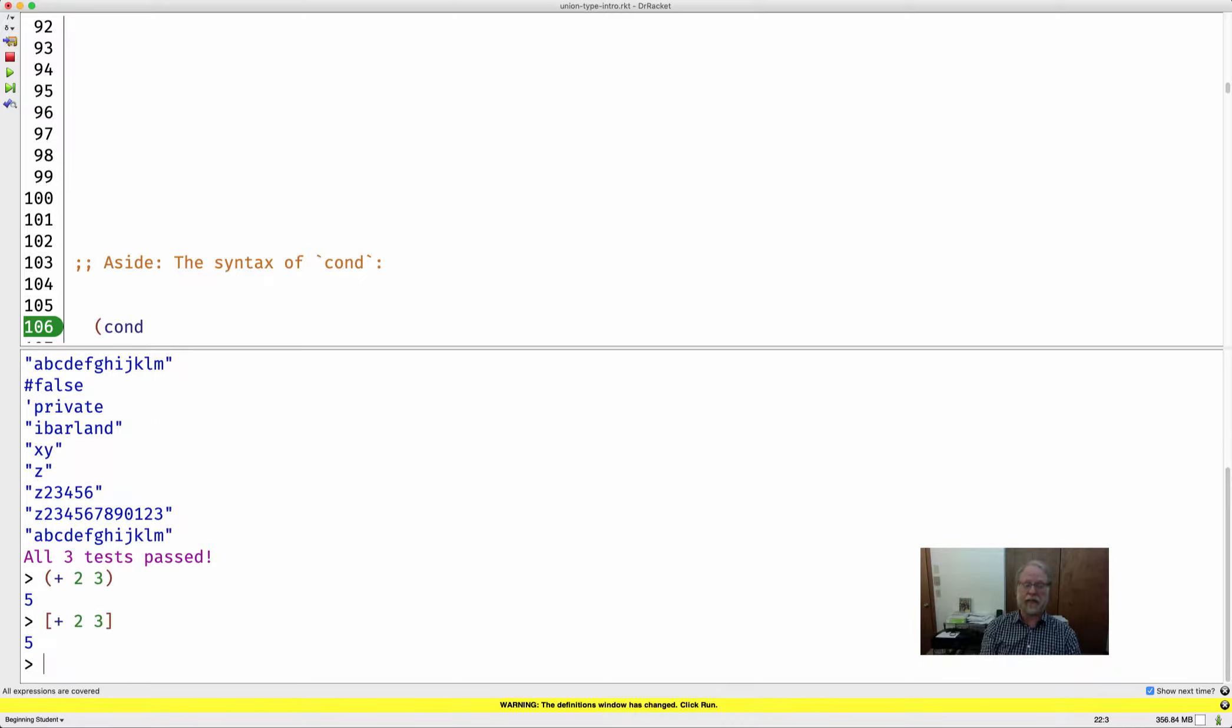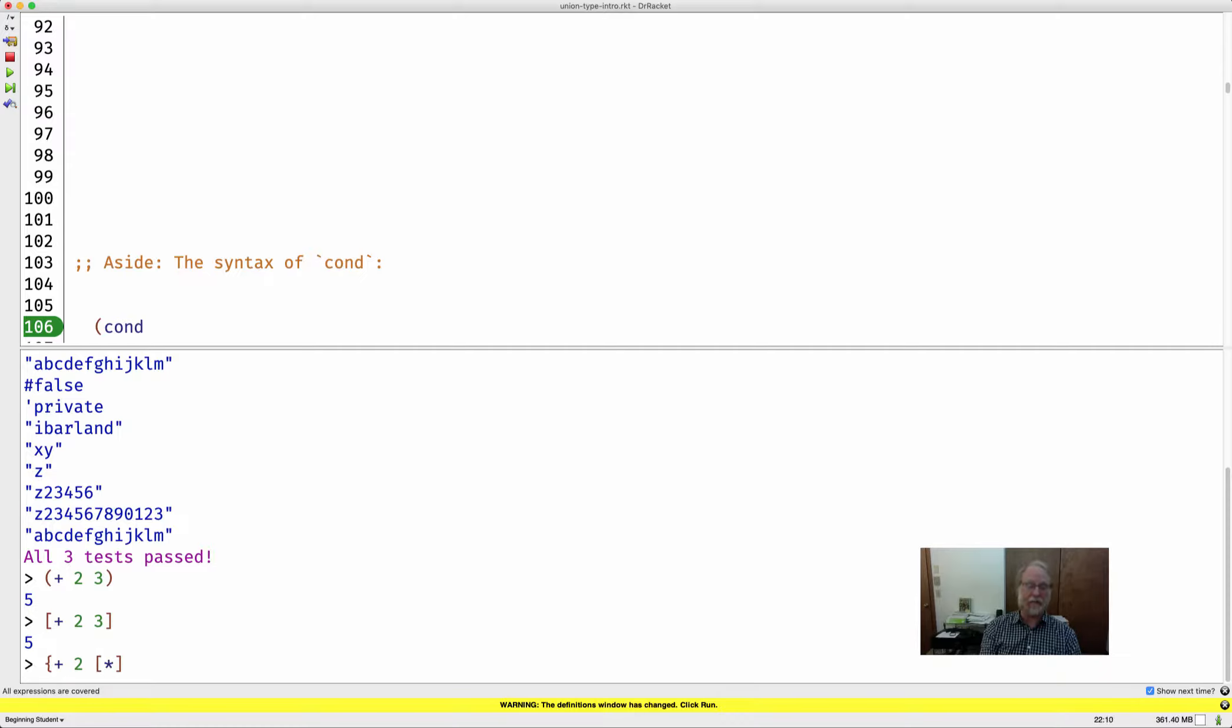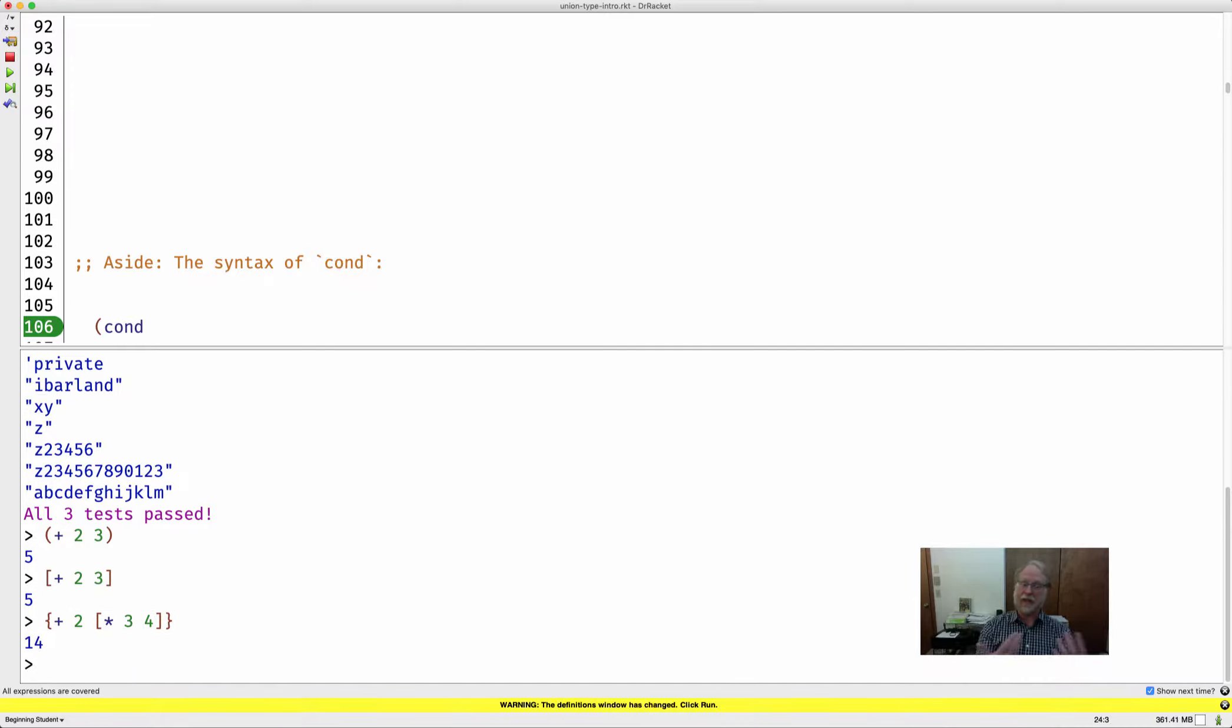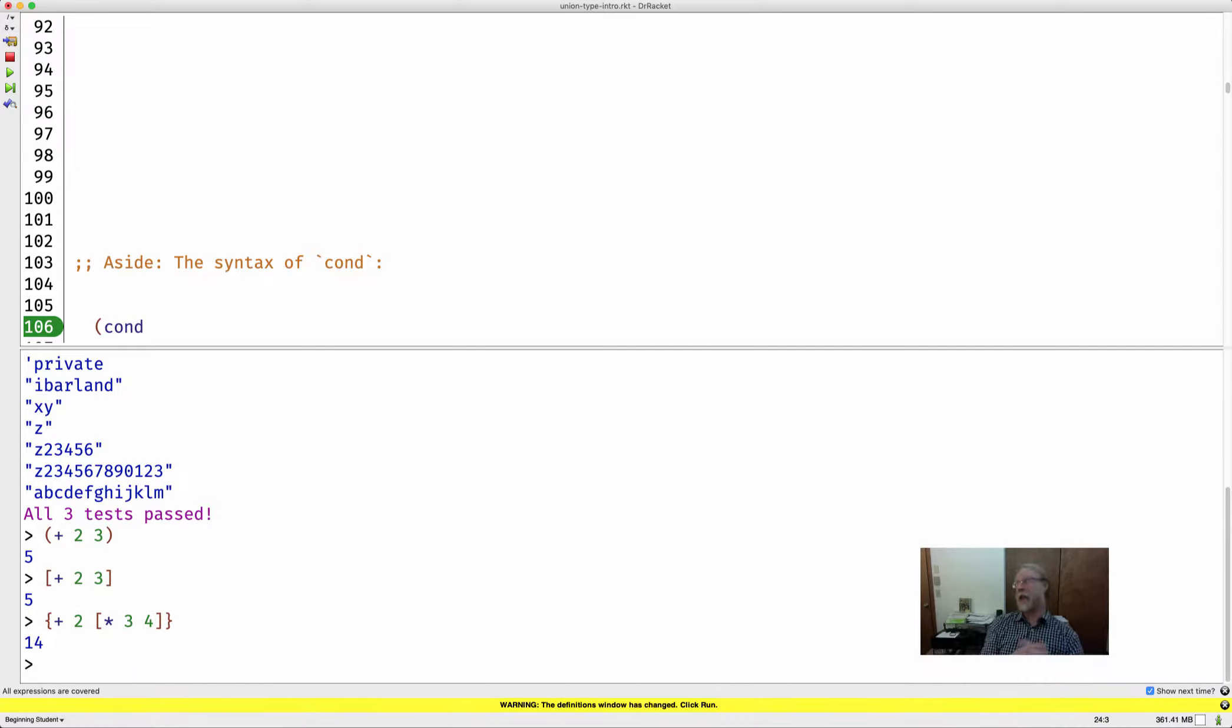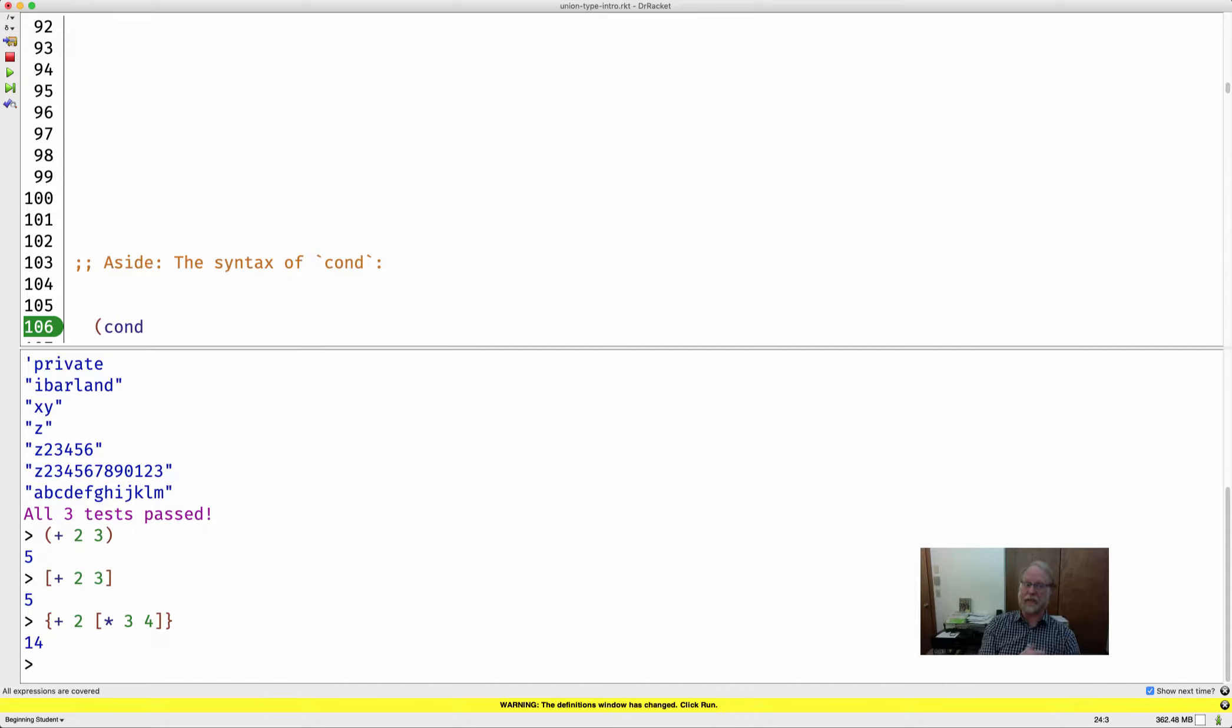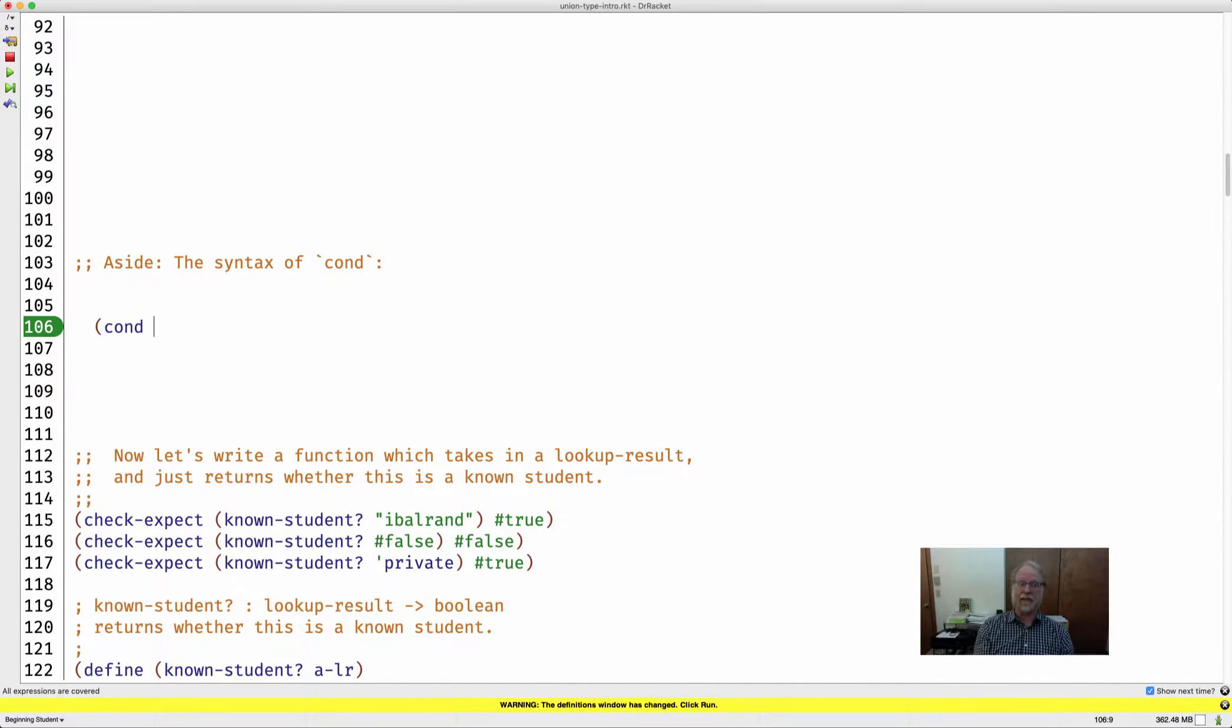We could have said square bracket plus two, three and gotten the same thing. And we could have said curly bracket plus of two and square bracket times of three, four. As long as they match up, it's a valid thing. So technically, the shape of the parenthesis doesn't matter. Round, square, or curly all count as the same thing to Dr. Racket.